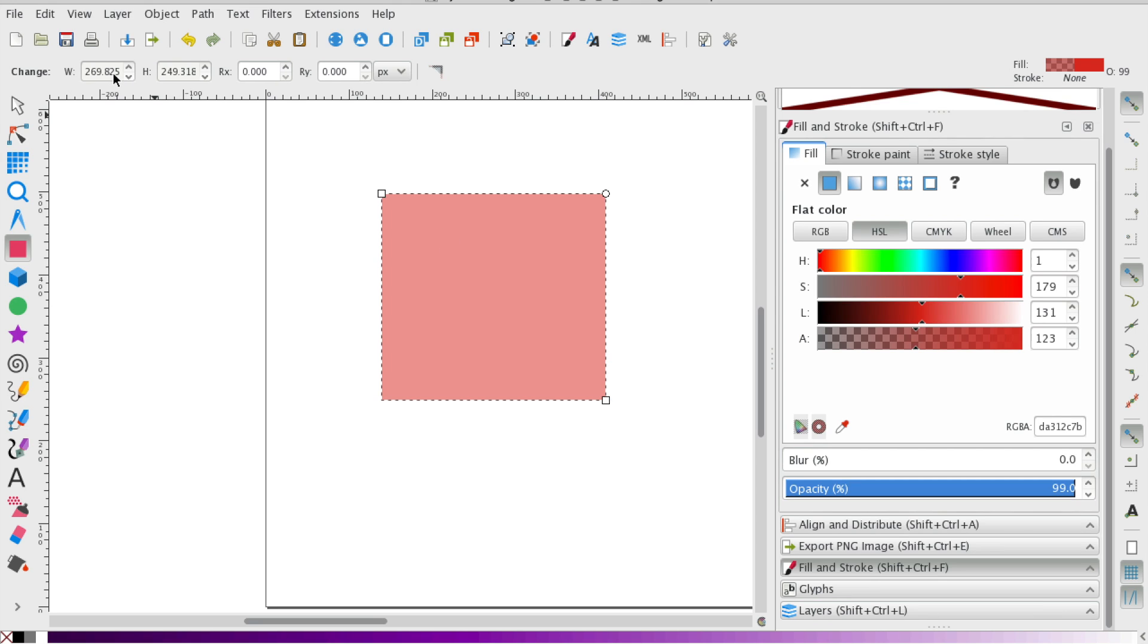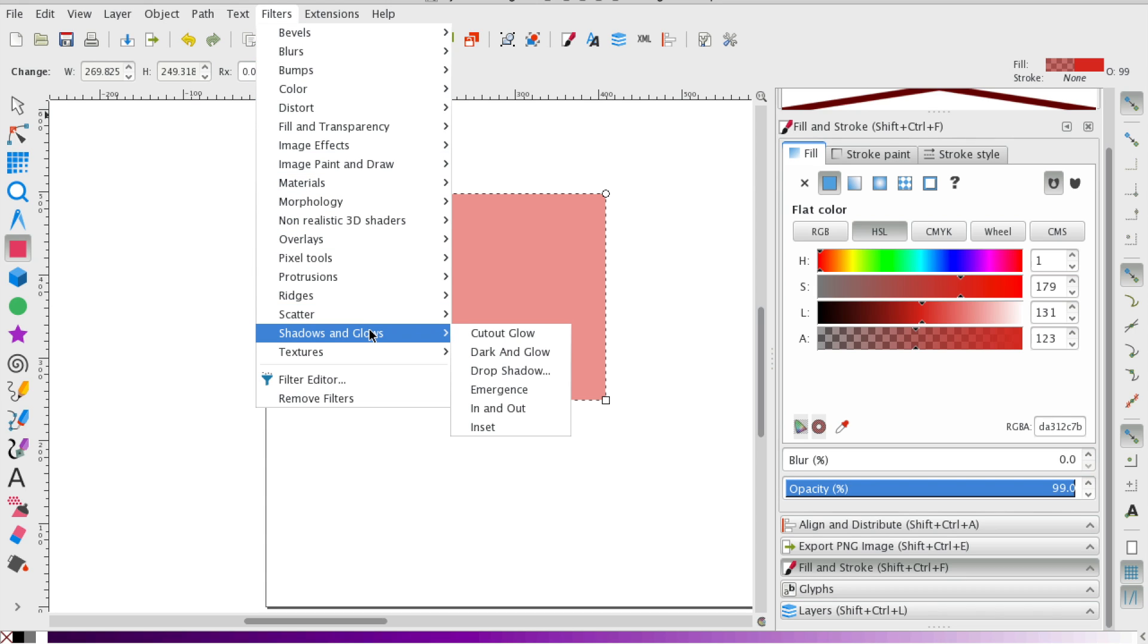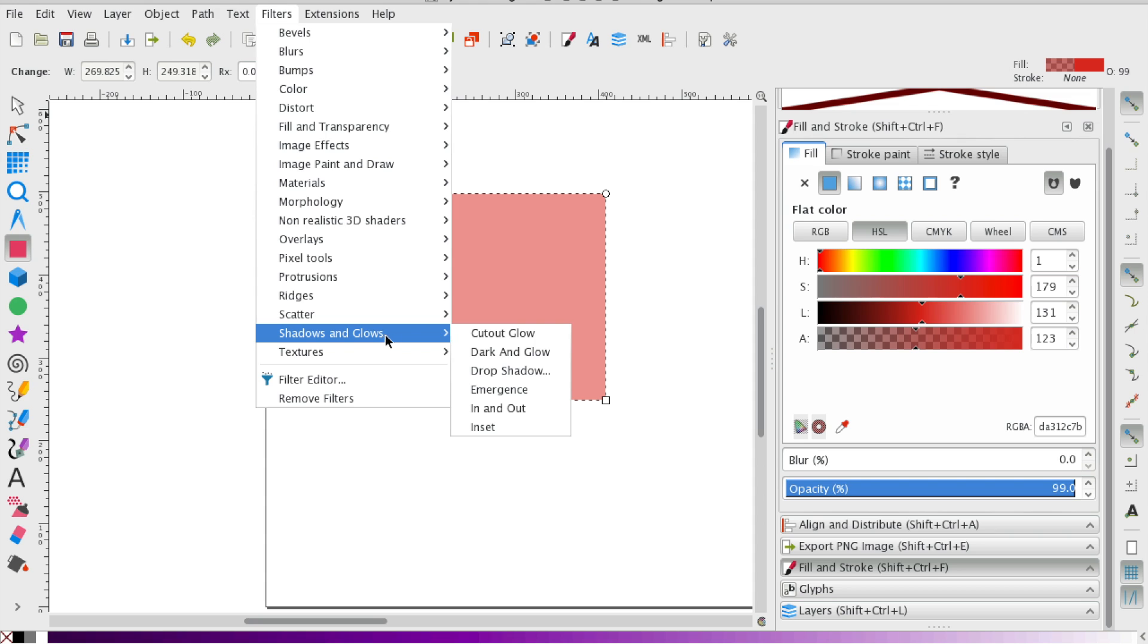So to create a drop shadow, I'm going to use a filter. I'm going to go down on the filters menu to shadows and glows, and I'm going to select drop shadow.